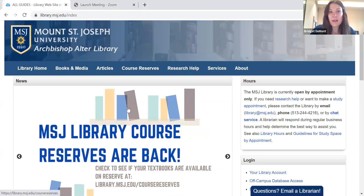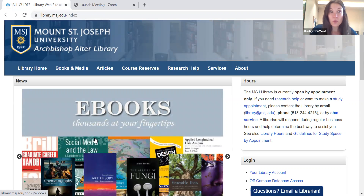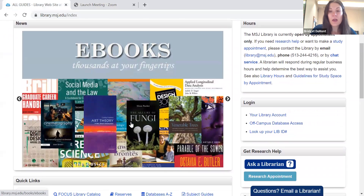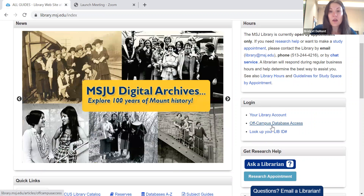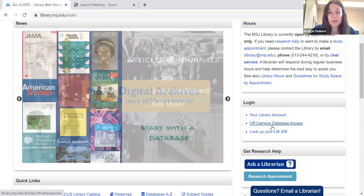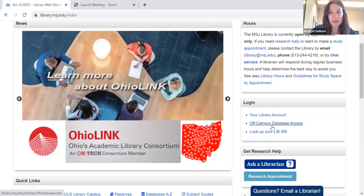Let's start at the library website, which is library.msj.edu. Before you do your library database research, I'm going to direct you over here to the right under login, and you will see off-campus database access. You will need to do off-campus database access if you plan on doing any library research off-campus, such as at home.